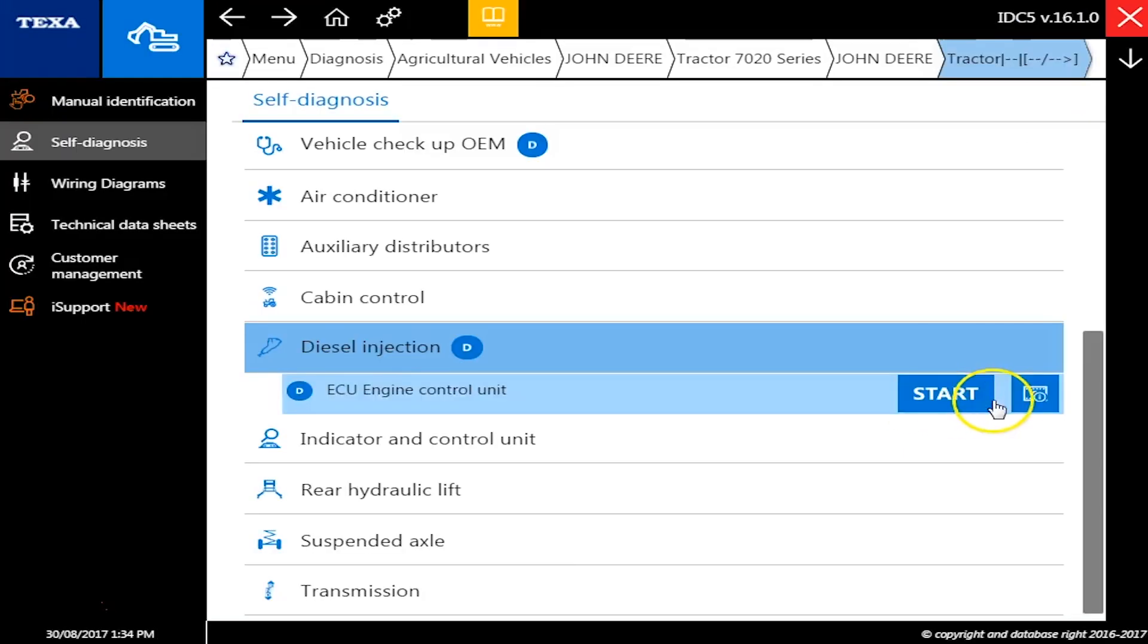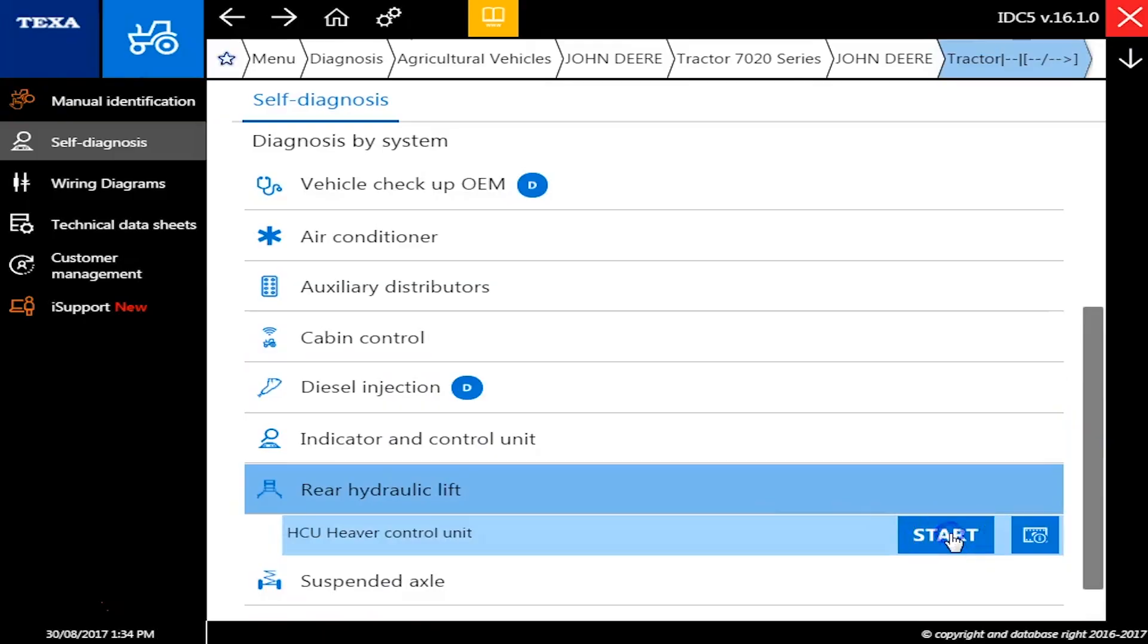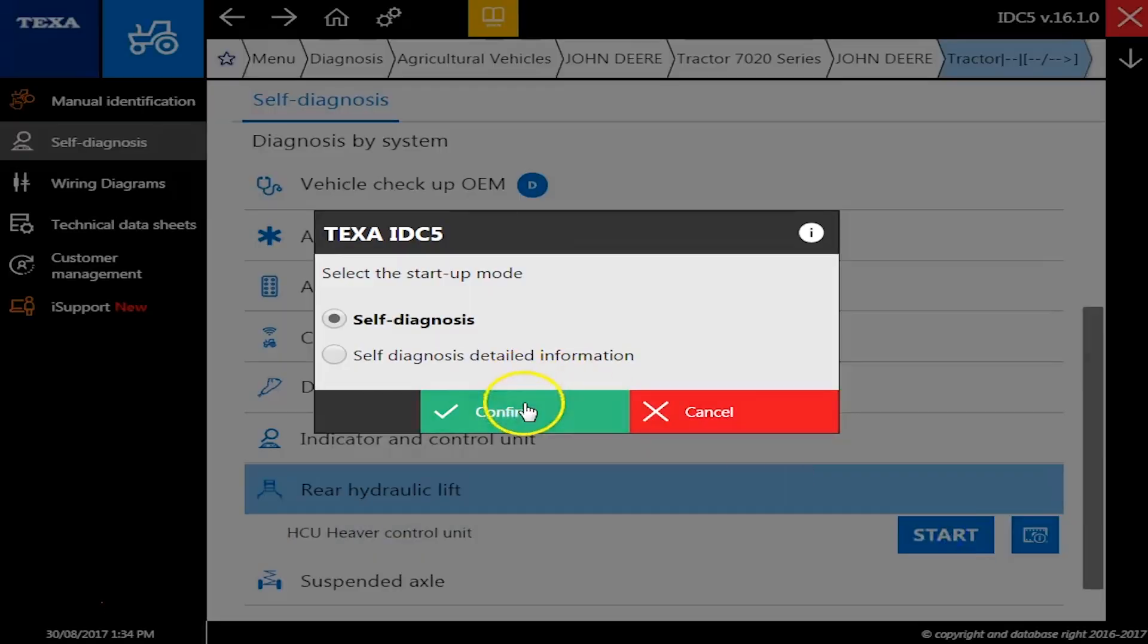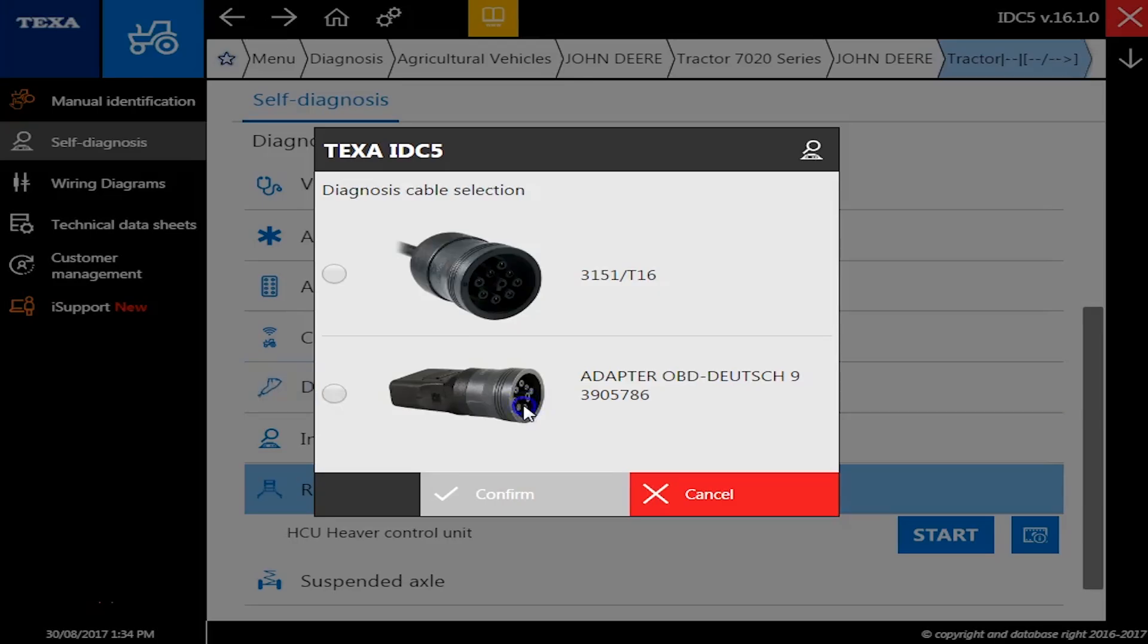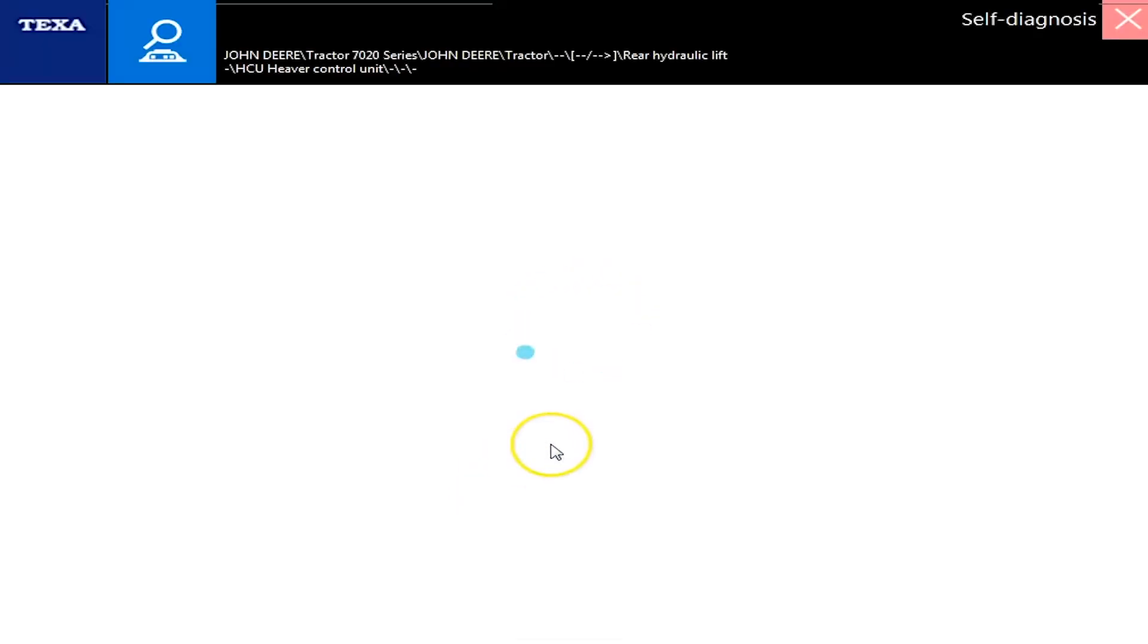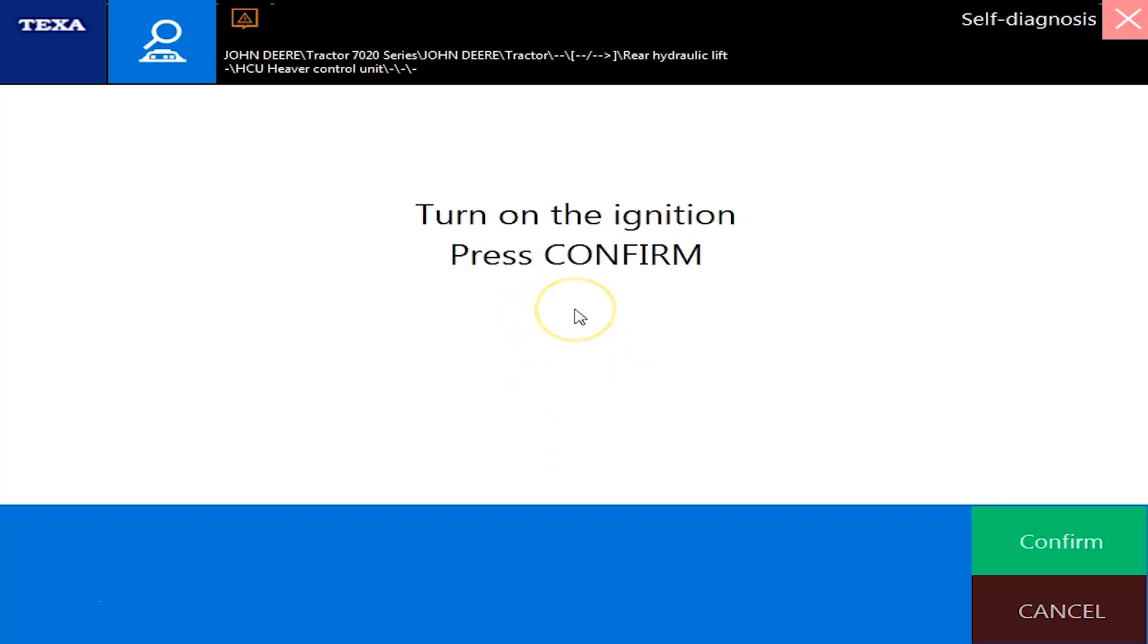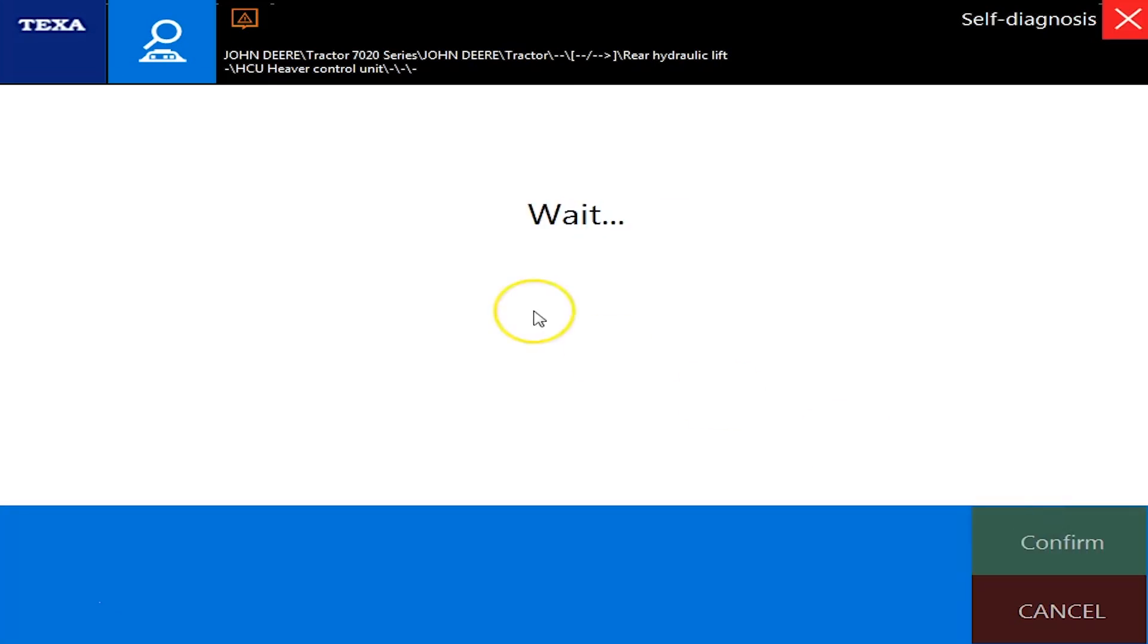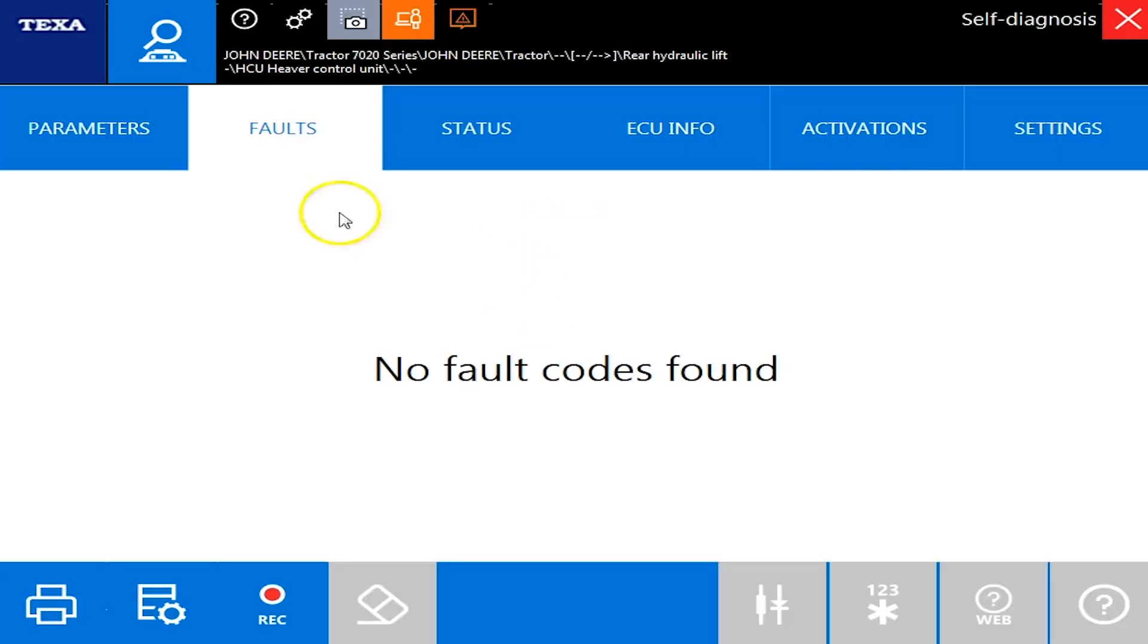And scroll down here to the rear lift and self-diagnosis and 9-pin. All right, we'll give it just a second to load. Confirm. And we're connected. No faults again.